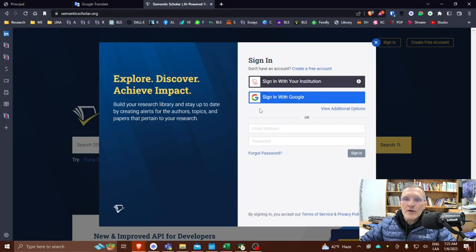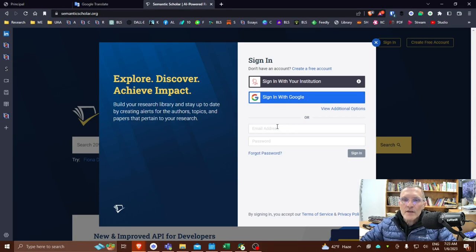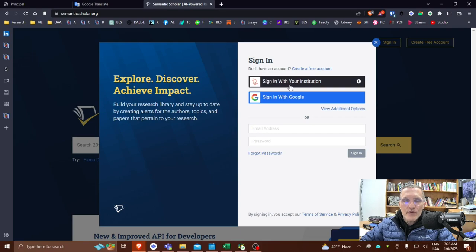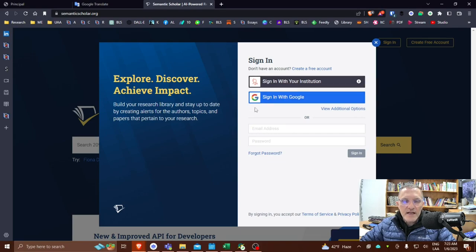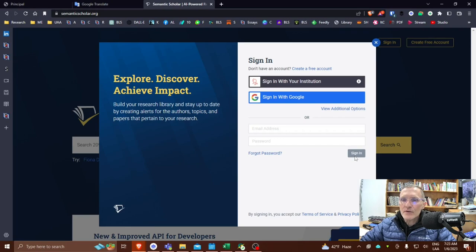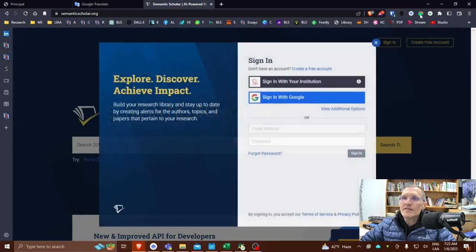Now, when you sign in for the first time, you basically have two options. You can sign in with your Google account or you can create your own account using an email and your own password. Although it shows sign in with your institution at this point, at the time of this recording, this is not an option for us. So again, either your Google account or you can create your own account. Now I've already done this, so I'm going to go ahead and sign in.